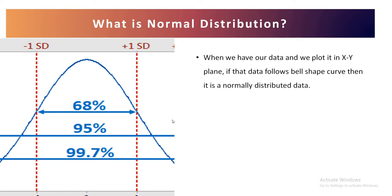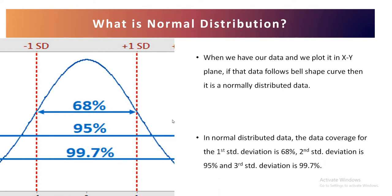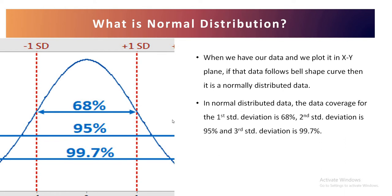Now being spoken about normally distributed data, that means whenever we have data which is following the bell-shaped curve and whenever we find out the standard deviation of that data, then around 68% of the data will cover under the first standard deviation. 95% of the data will be present within the second standard deviation and the third standard deviation covers almost 99.7% of the data.